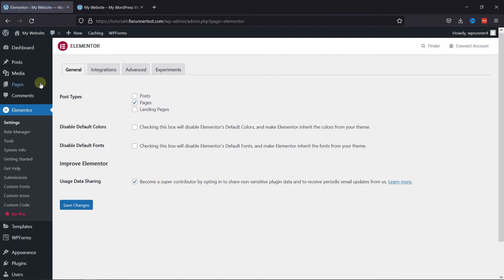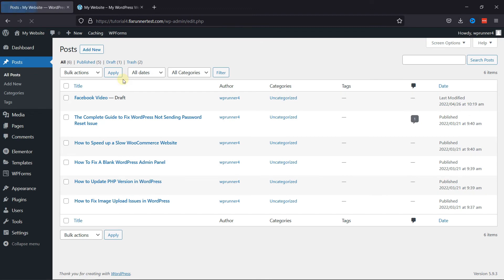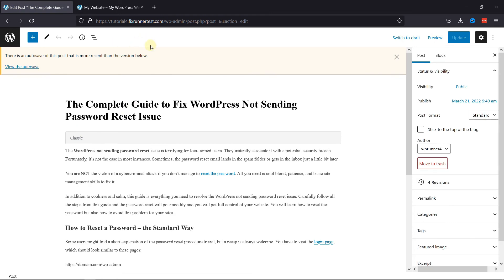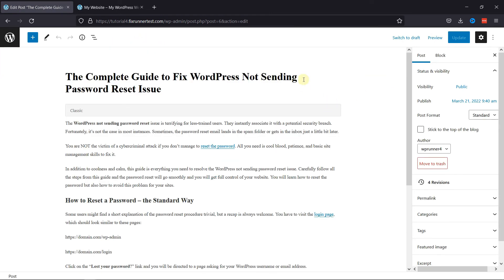Now, if I open the same post, as you can see, the Edit with Elementor button is now disabled here. This is how you can remove the Edit with Elementor button in WordPress.